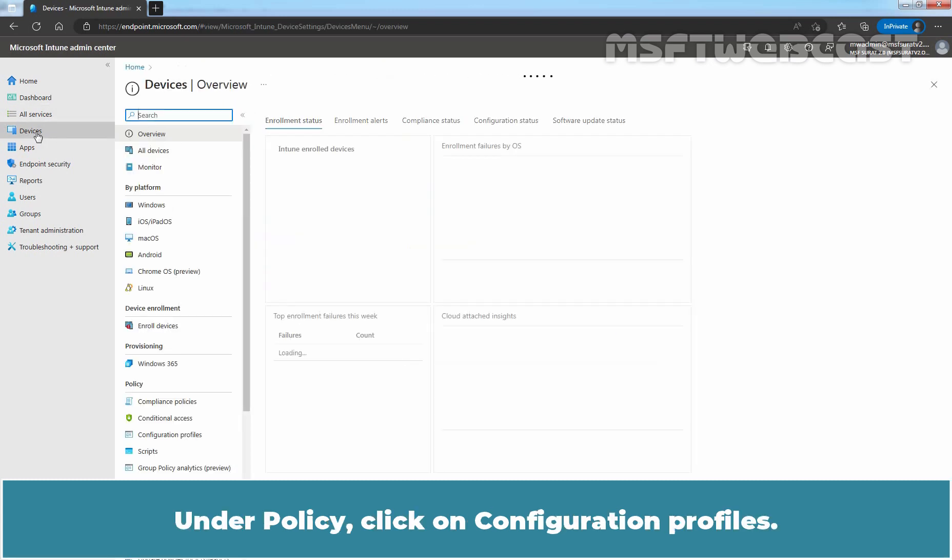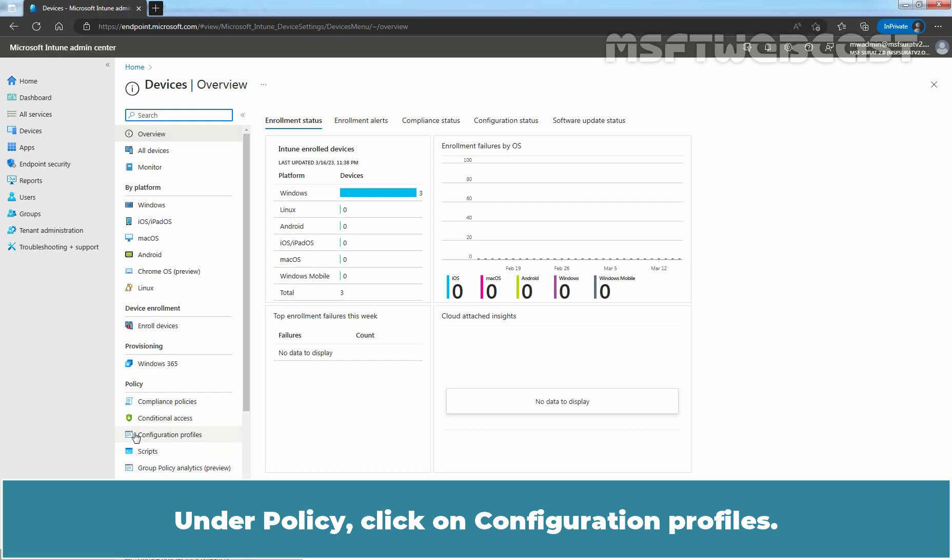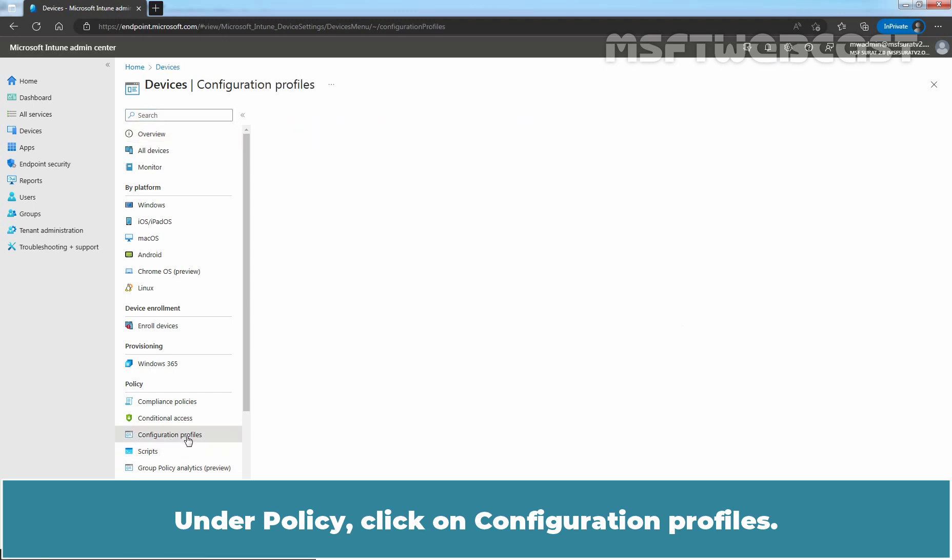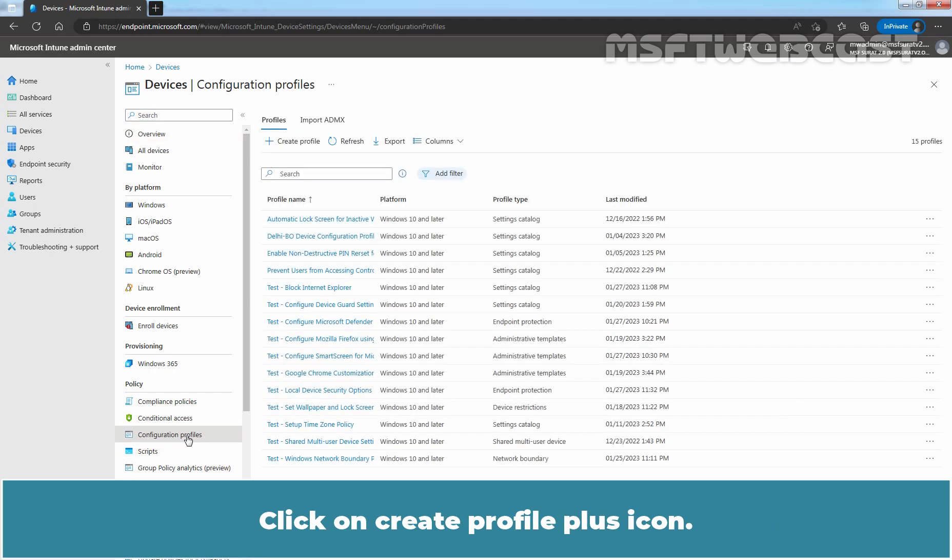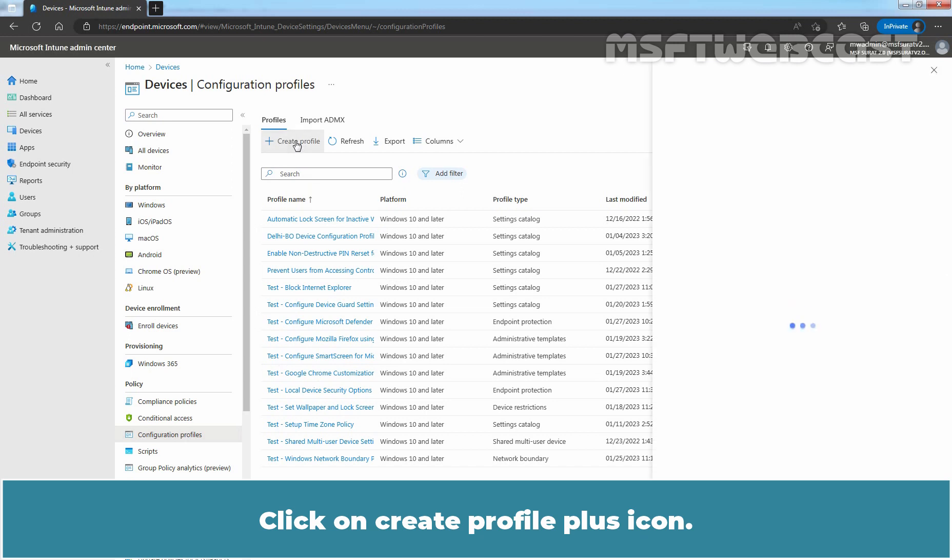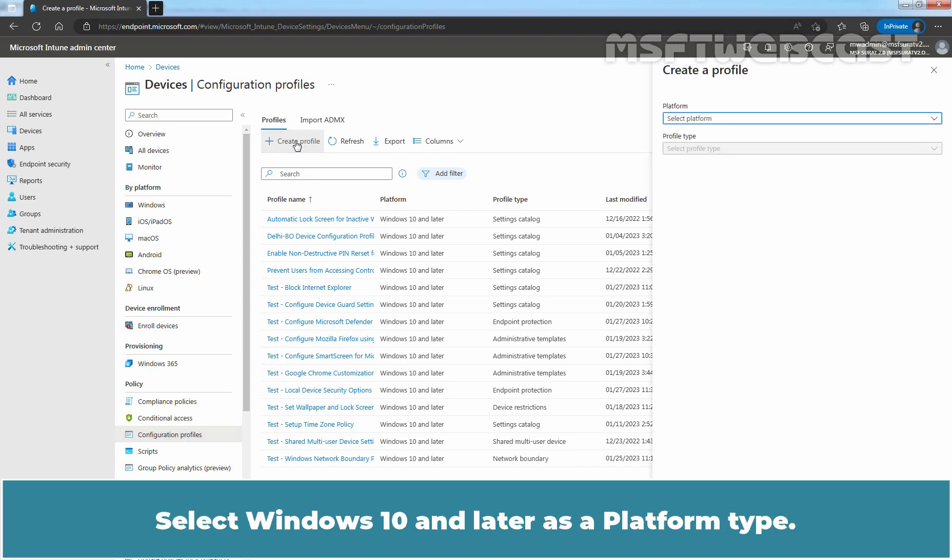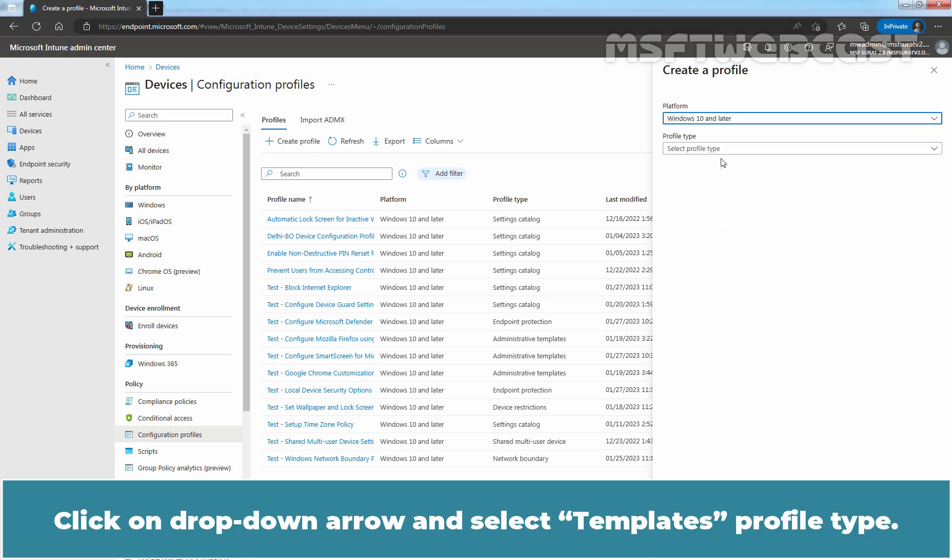Under Policy, click on Configuration Profiles. Click on Create Profile. Select Windows 10 and later as the platform type. Click on the drop-down arrow and select Templates Profile Type.